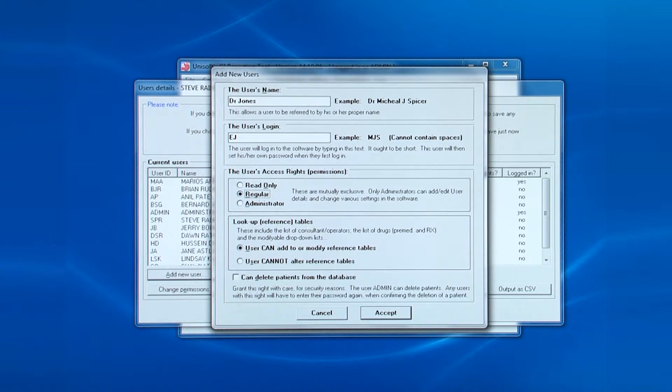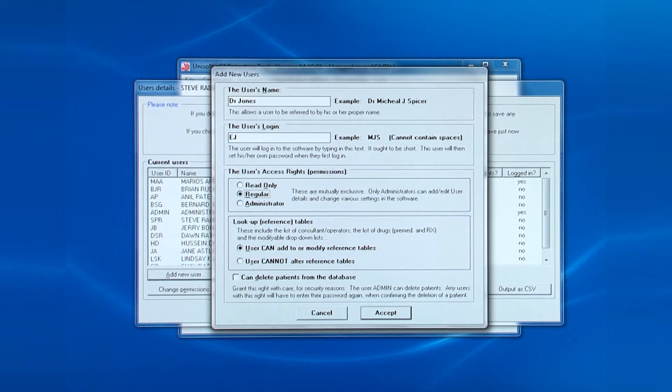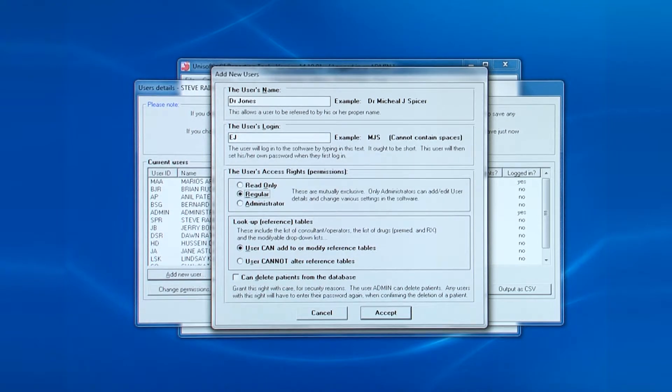Next is their access rights. Read only, regular or administrator. The default is regular.